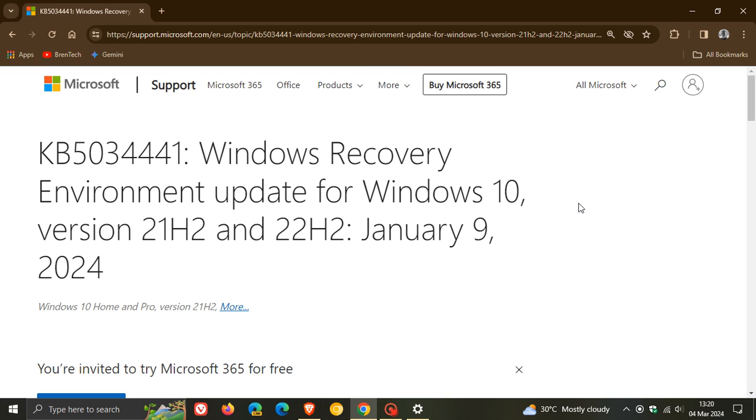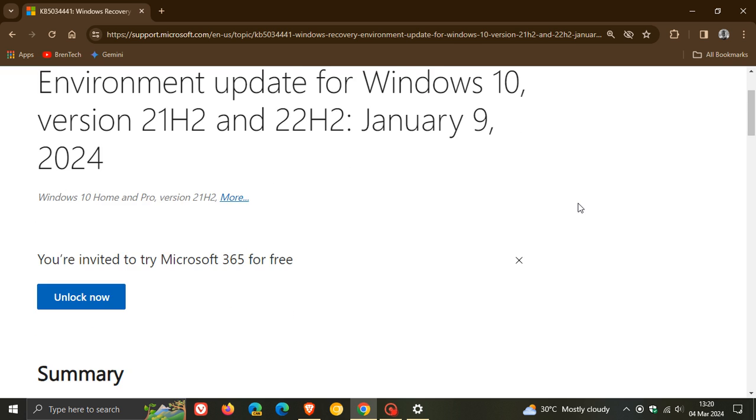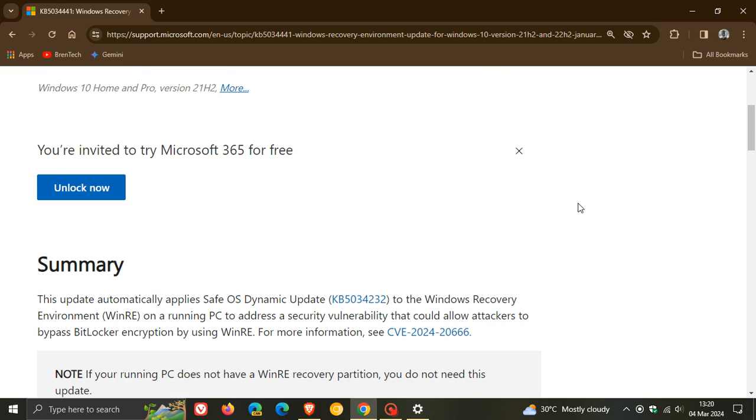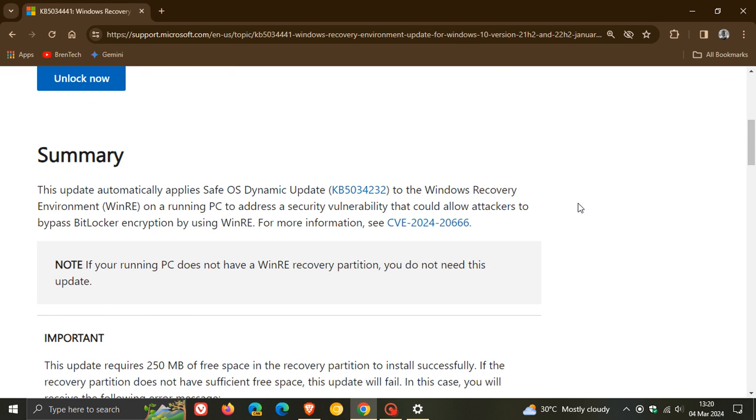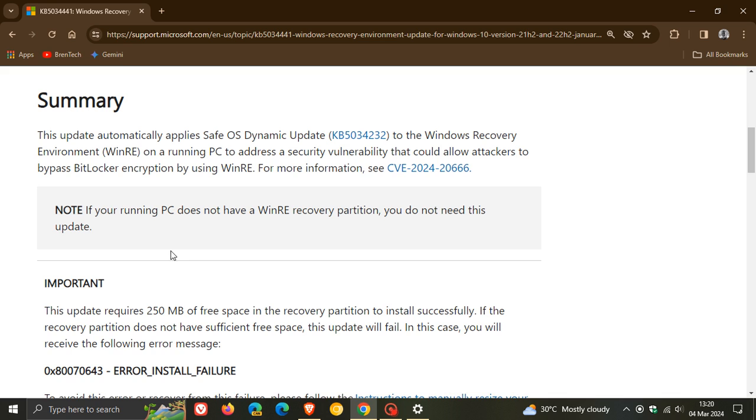And if we just head over to a quick support page by Microsoft, they now have now said that, note, if your running PC does not have a WinRE, that's a Windows Recovery Environment, Recovery Partition, you do not need this update. So basically what they're saying here, if you don't have a recovery partition, obviously this update does not apply to you.